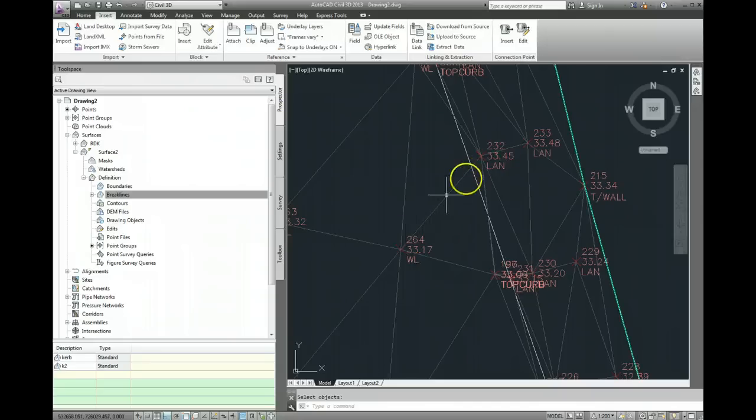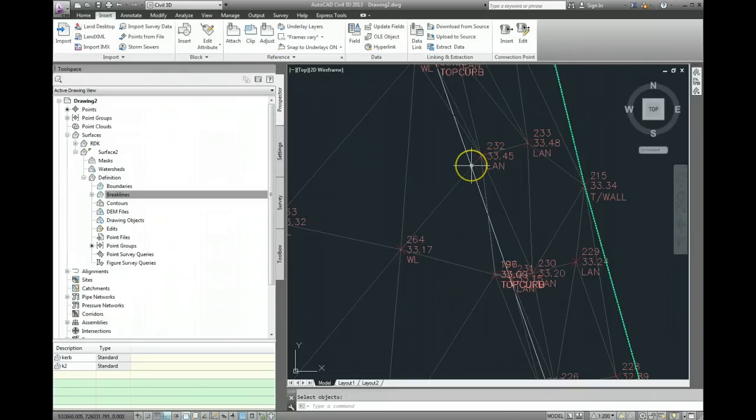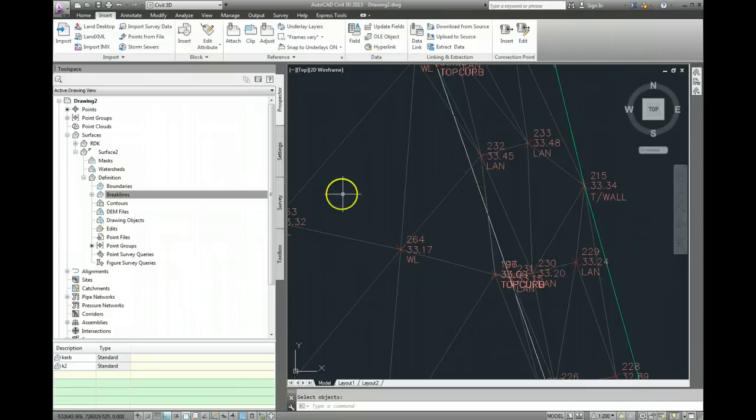They should not be joined, because we don't want to contour directly between them. We want to contour from point 232 as far as this kerb line, then the contour will stop, and then the contour in the car park will come out and meet the kerb line as a separate kind of entity.